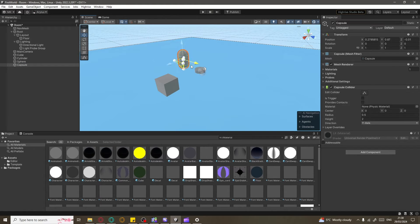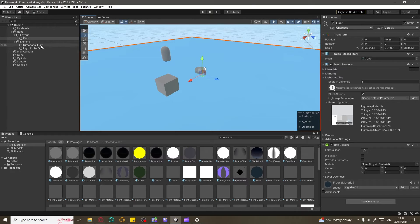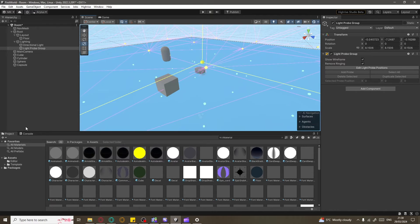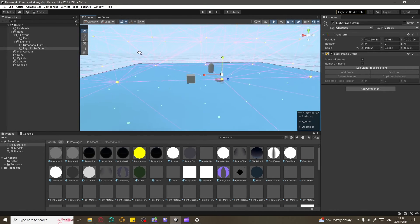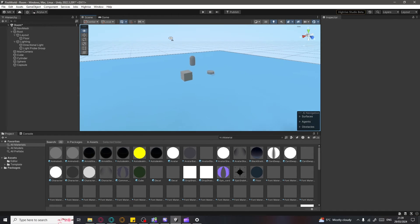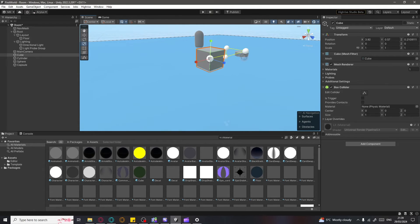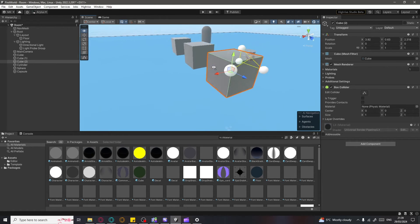There's also something called the Light Probe Group — navigate to it on the left side. You need to have it covering all the space you're creating, so press R and scale it big enough to surround your entire world. You can also copy and paste assets using Ctrl+C and Ctrl+V, then just move them around — it's easy.